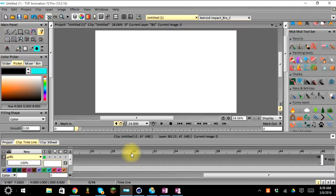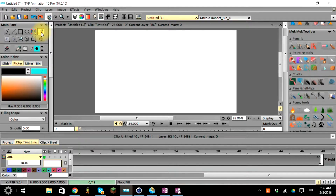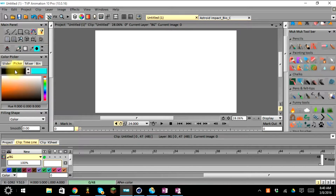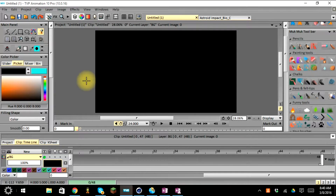Now we have it out to 48, so I'll go ahead and color my background. Go up to the main panel bin and select the flood fill tool. Make sure your main picker color box is set to black — if not, click and drag it to black. Then click on the main stage and your background will turn black.